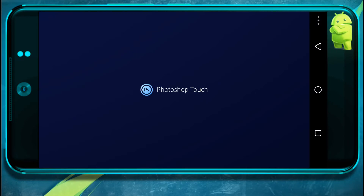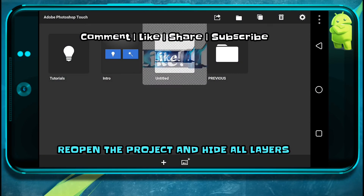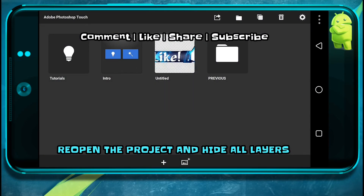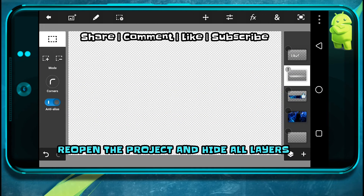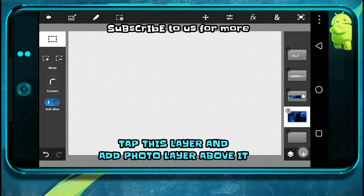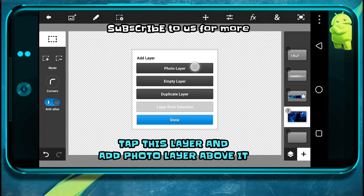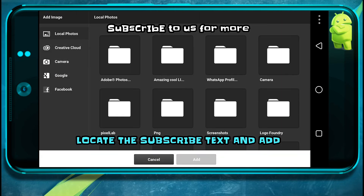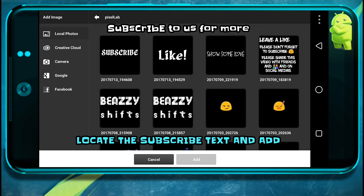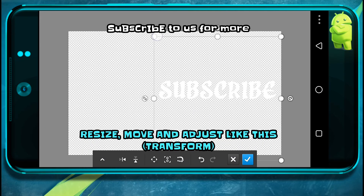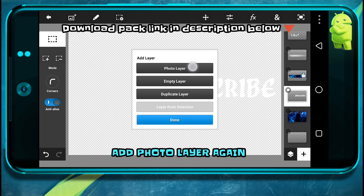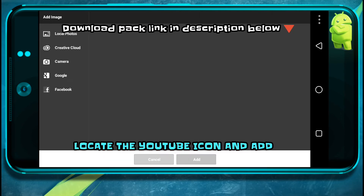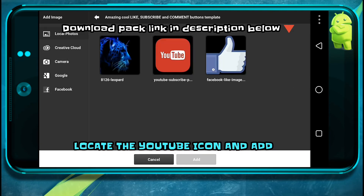Ok now go to PS Touch and open our previous project. Now add these layers. Click on here and add the photo layer above it. Now add our subscribe text and PixelLab folder.